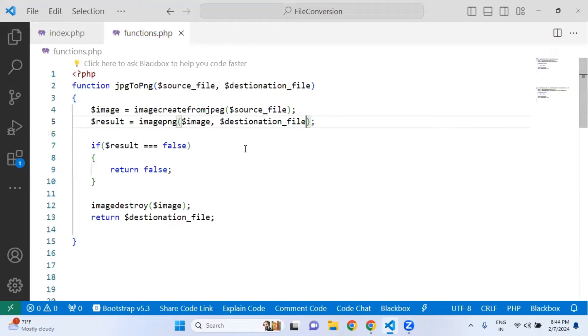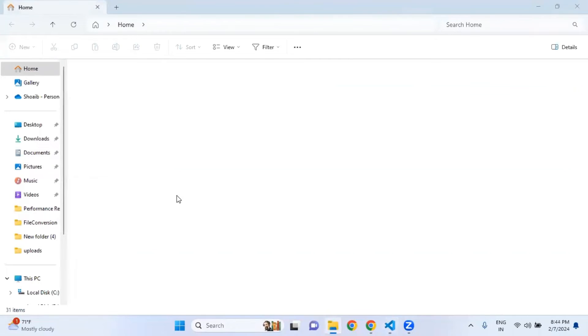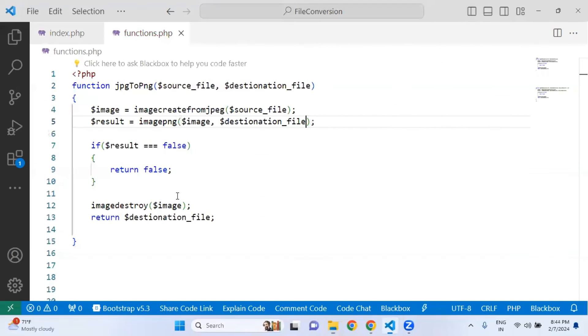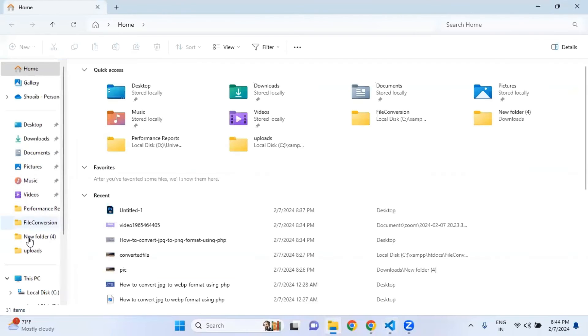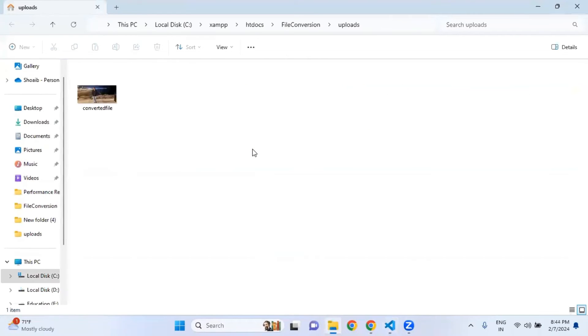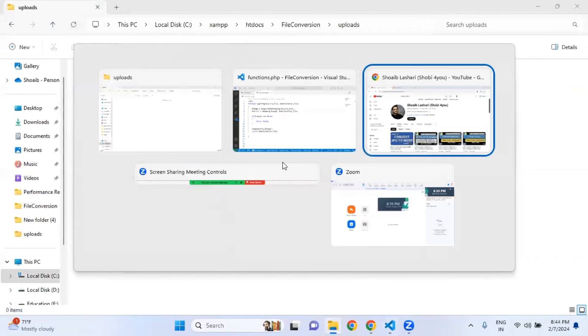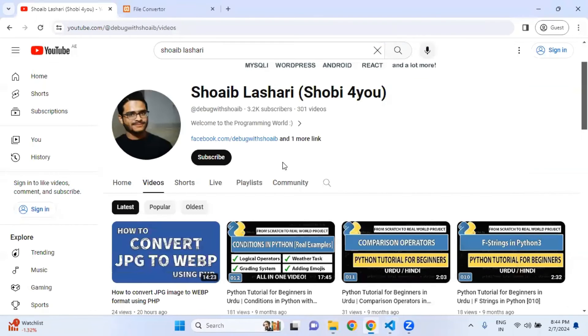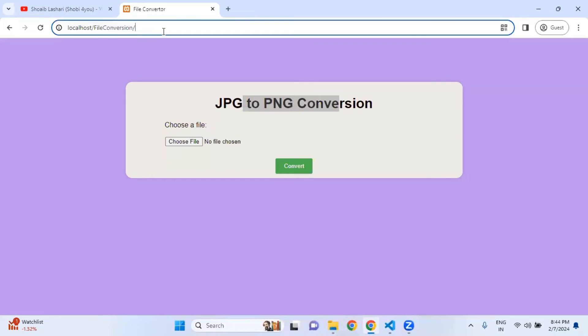Using this and making these little tricks, you can easily convert your JPG to PNG. Let me go to the folder and show you the folder where we are going to upload. Here it is, one file. I am going to delete this file.